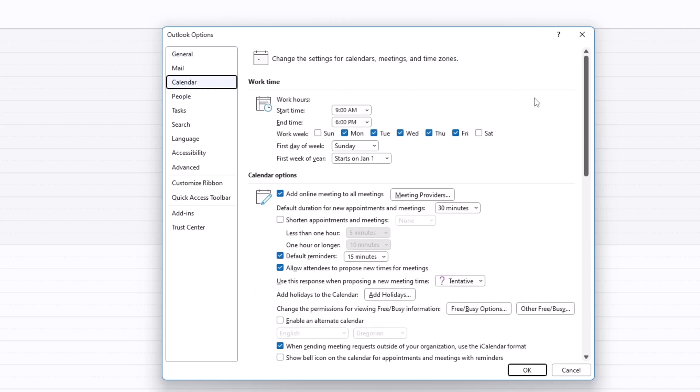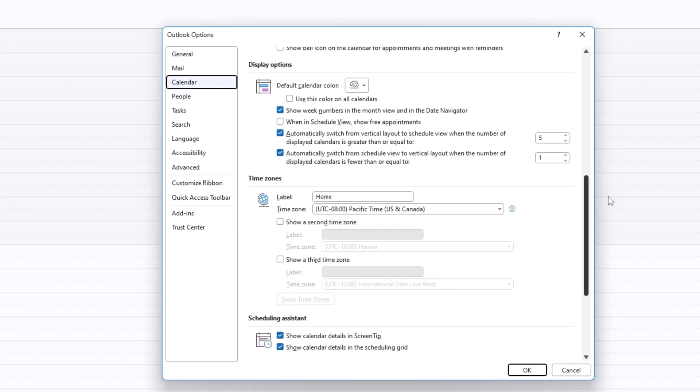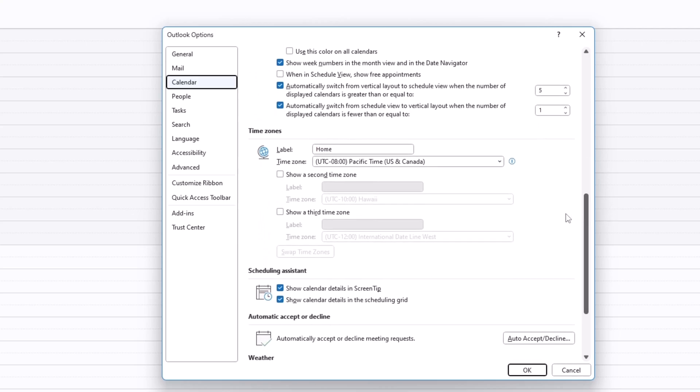Once you're in calendar, go ahead and scroll down until you find time zones. When you find the time zones area, go ahead and click the box show a second time zone.